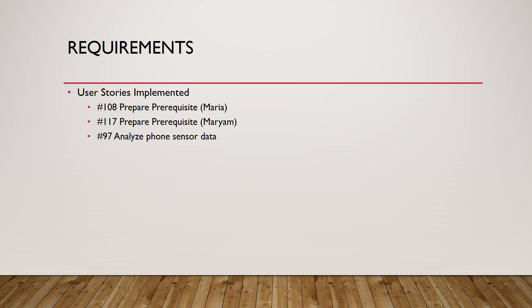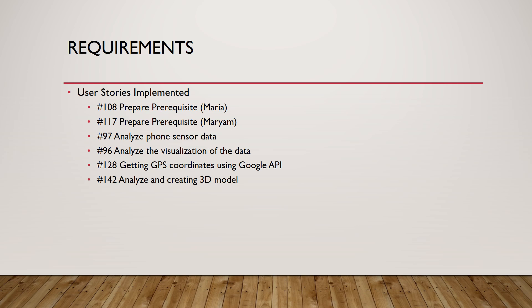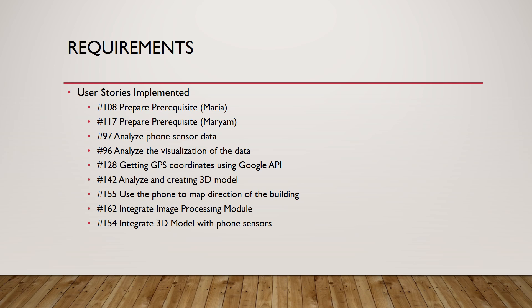Then we analyze phone sensor data, analyze visualization of the data, getting GPS coordinates using Google API, analyze and create a 3D model, use the phone to map the direction of the building, integrate image processing module, and integrate 3D model with phone sensors.